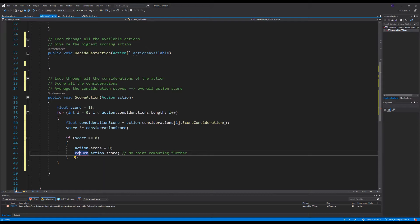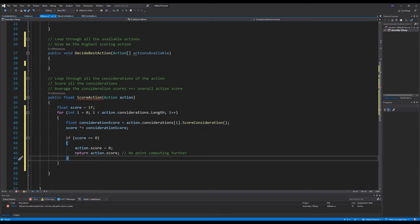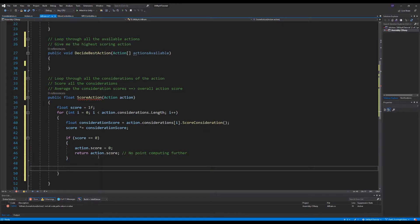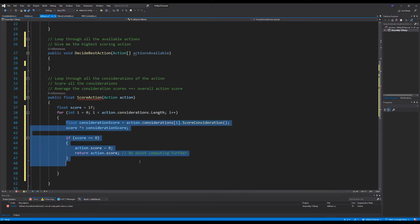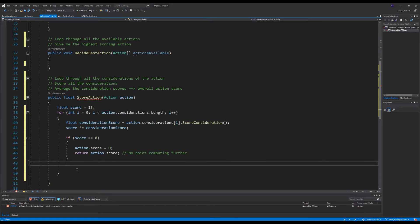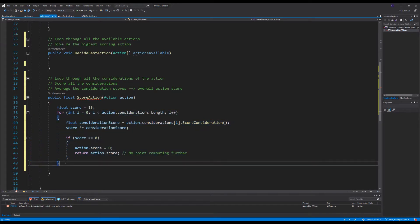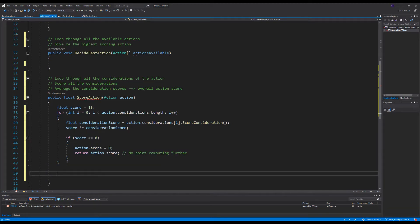We have a red squiggly line because `scoreAction` is supposed to return a float. Once that for loop finishes lumping all the consideration scores together into one accumulated score, we then apply the averaging scheme to get the final action score.